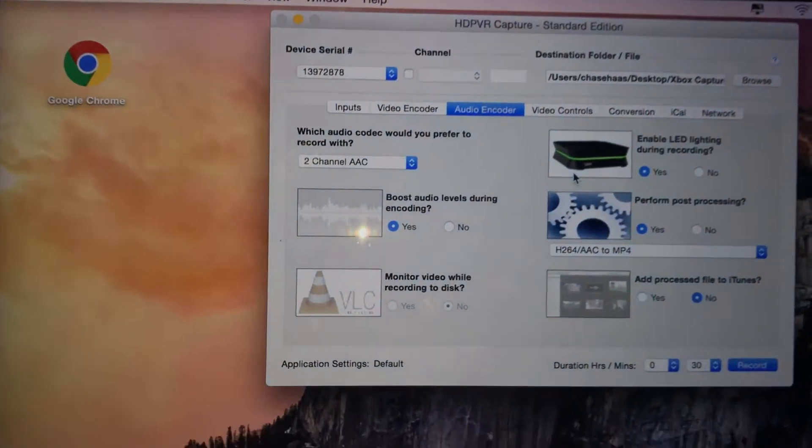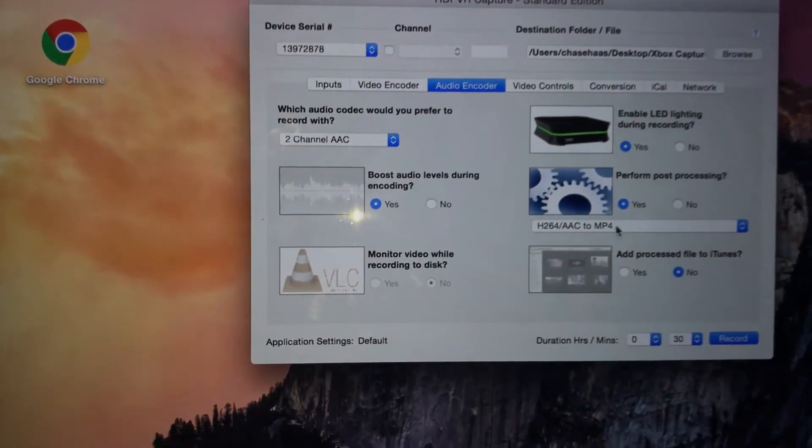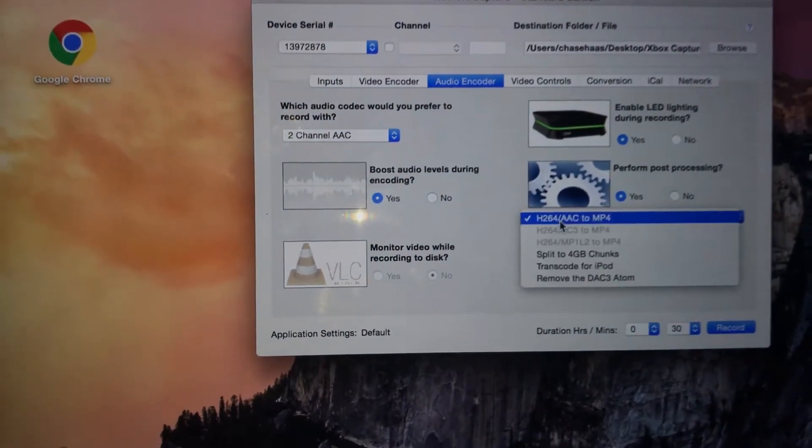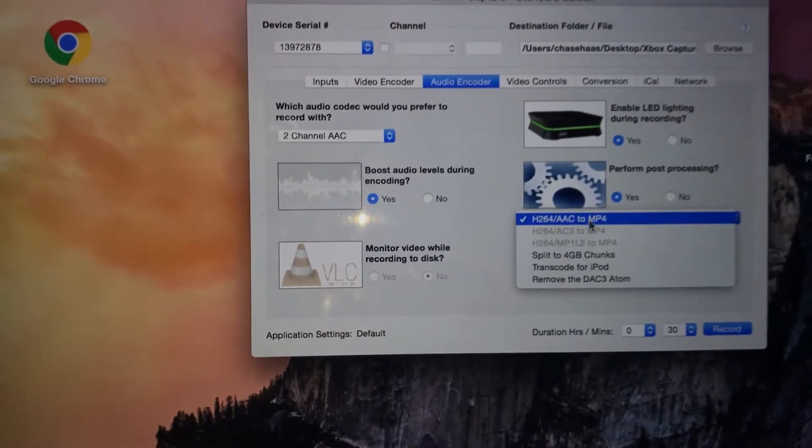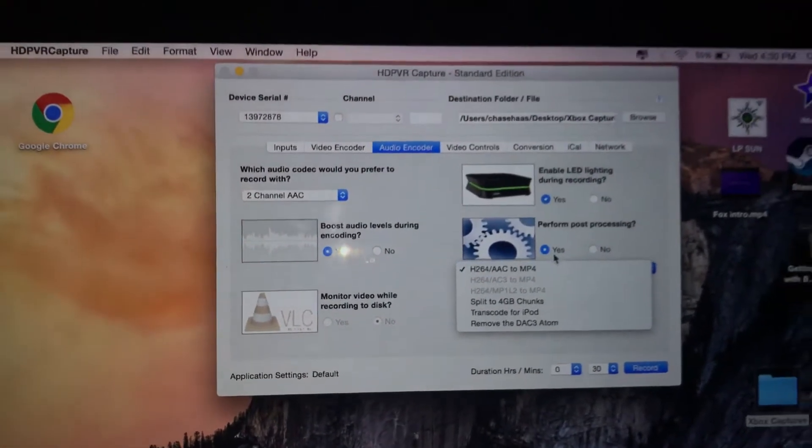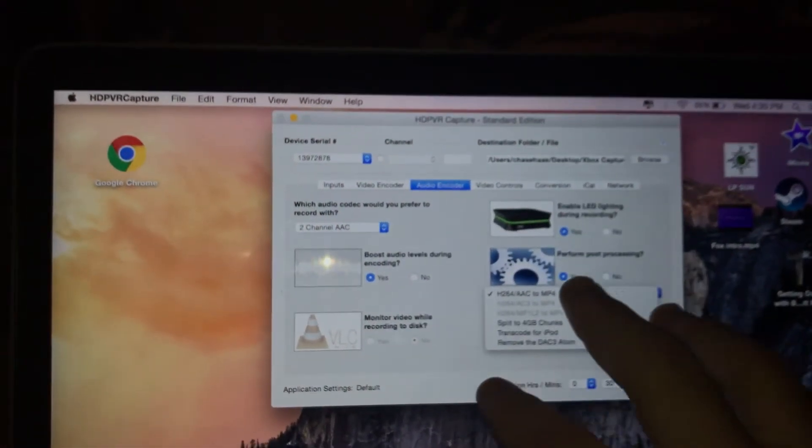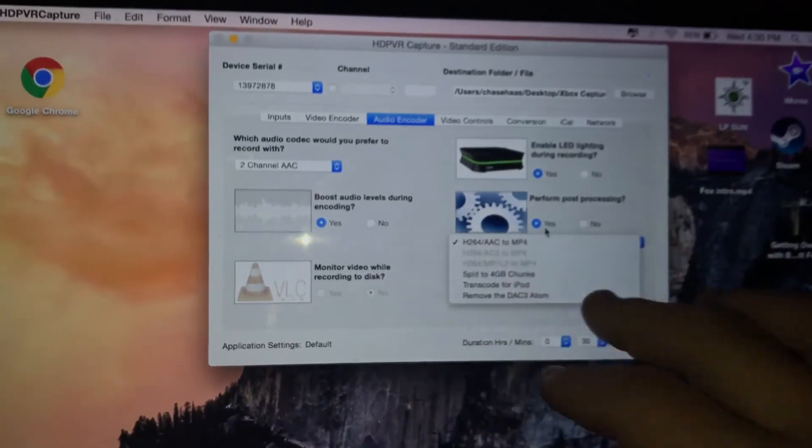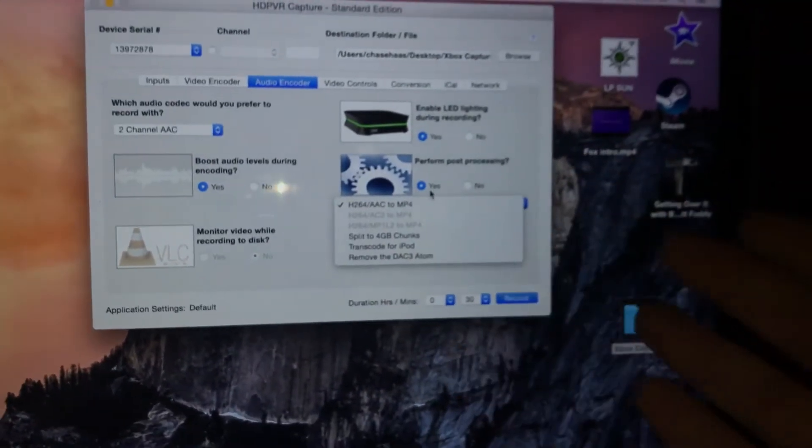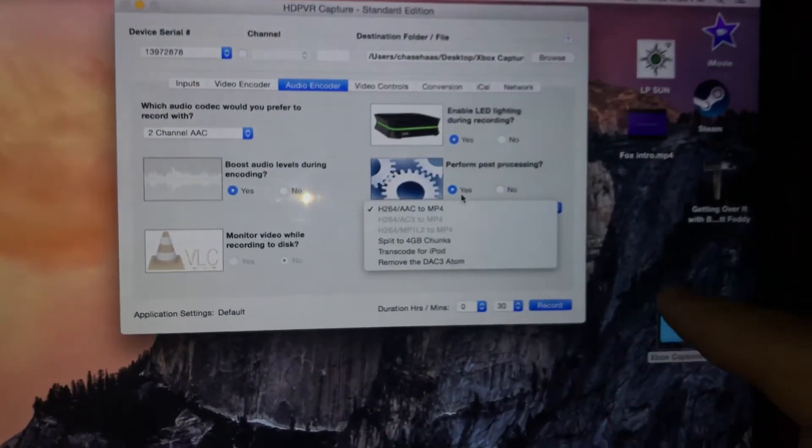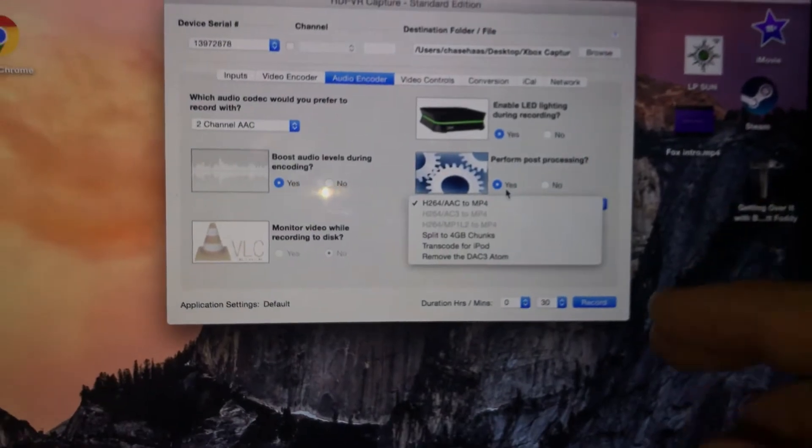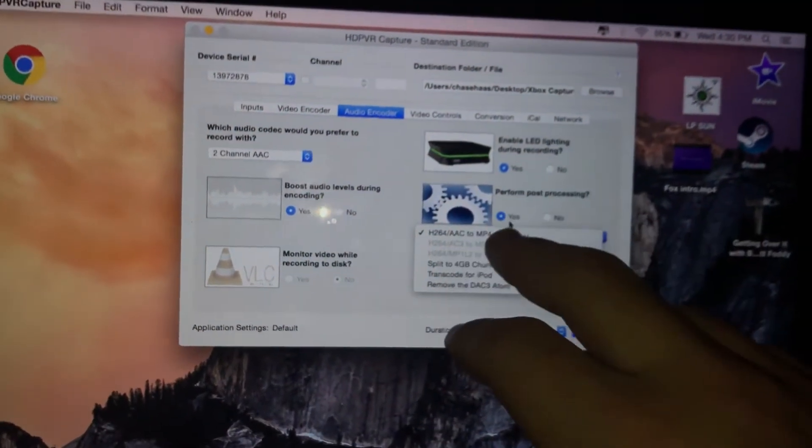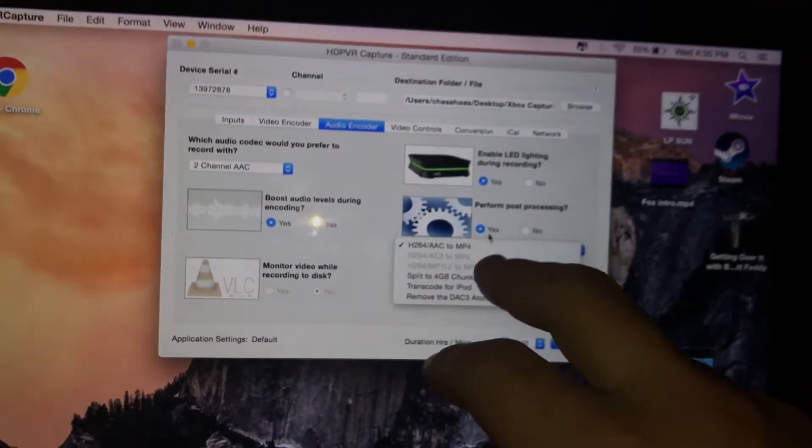One thing, this right here is very important. You have to make sure this is on yes, and make sure it goes to MP4. So it records it but then makes it into an MP4. The first thing I recorded wasn't a video until I put this on yes.